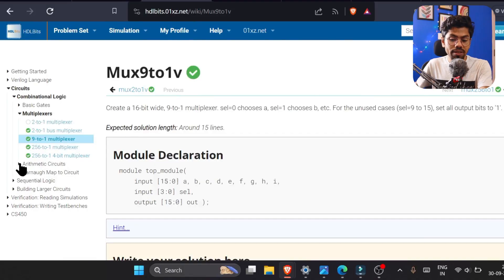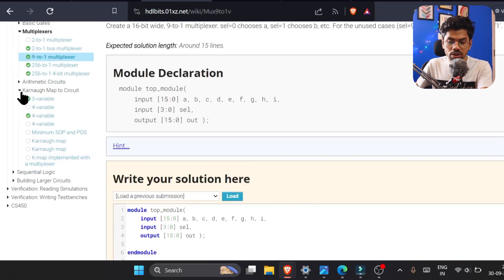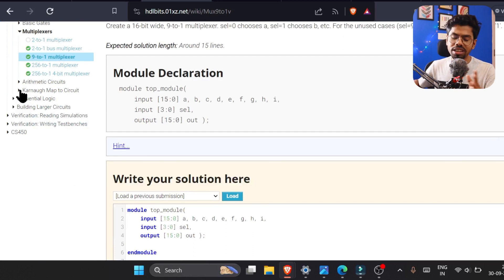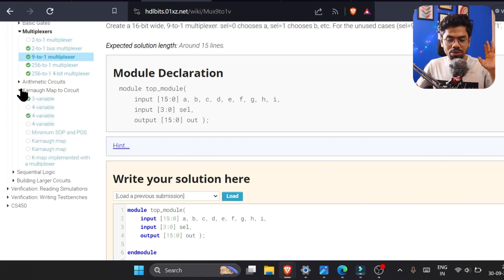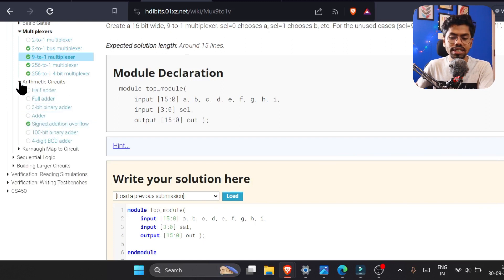Yesterday we promised to finish the K-map, but I don't think we can finish K-map today because it's already late and dogs outside were barking, so I waited but they're still barking. That's why I can't do K-map today, but I will finish the arithmetic — specifically signed addition — which is very important.